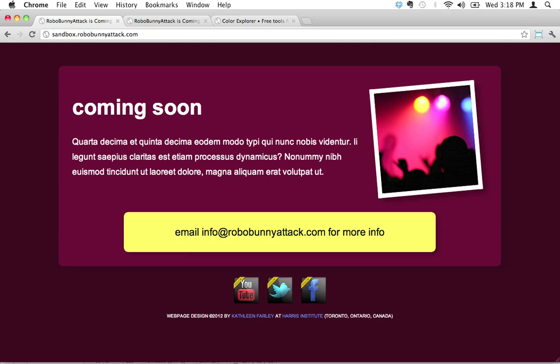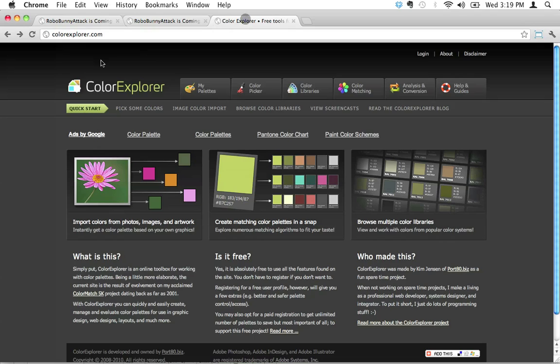Colors are something that can really screw you up, so I have to admit I actually cheat a little bit when it comes to developing color schemes. I use a ton of really cool free tools on the net. One of those tools is called Color Explorer at colorexplorer.com. This is a great tool and I'll show you one of the reasons I really like using it.